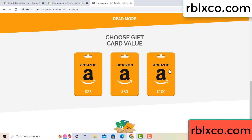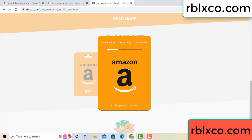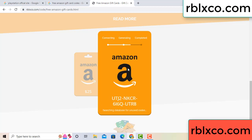Choose your value — got $100, click $100, then continue. It is generating and completing the verification code.